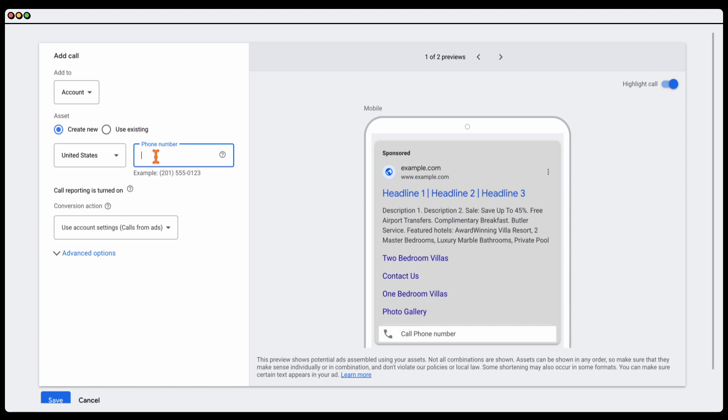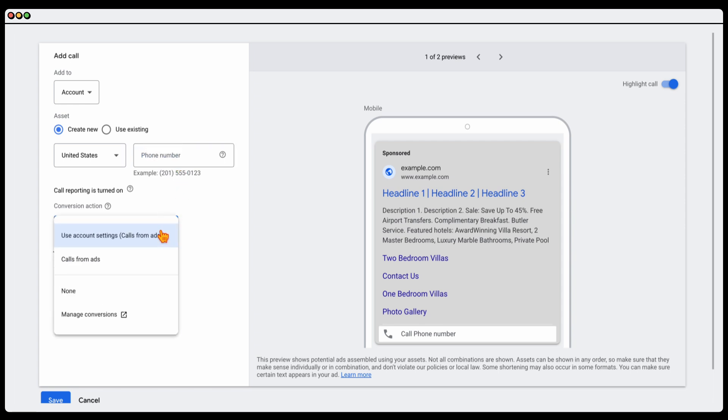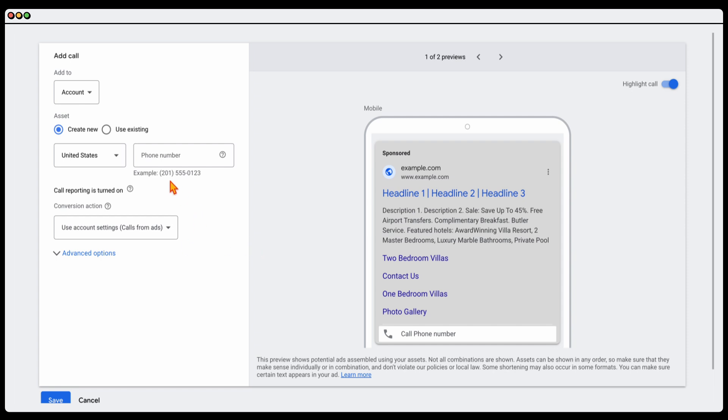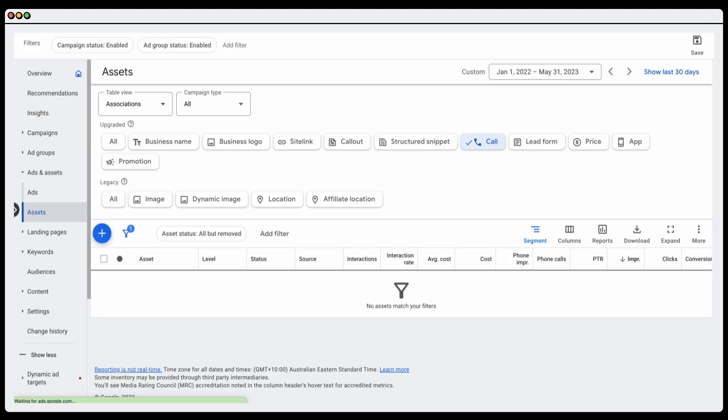The other great thing about call extensions is that it's got conversion tracking inbuilt into it. If you don't have any conversion tracking set up, once you've added in this call extension, it'll automatically record this as a conversion and you can even get data around the time of the call, the duration of the call and in some countries you even get the phone number. And then finally, I wanted to jump into the last one which is our promotion extensions.